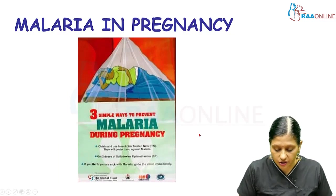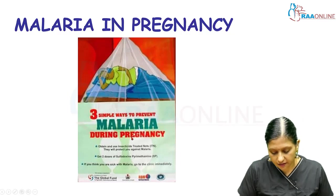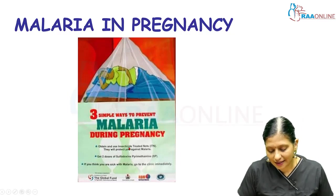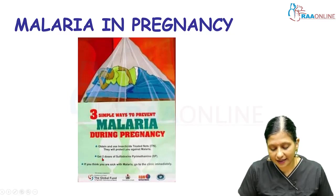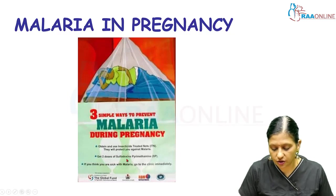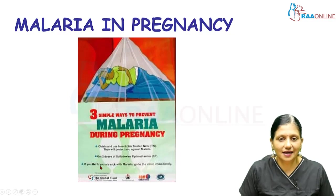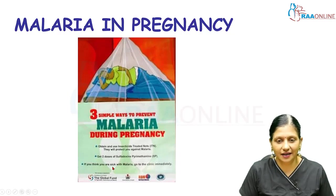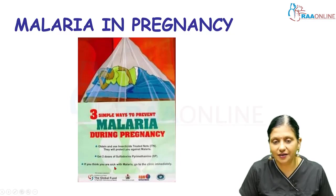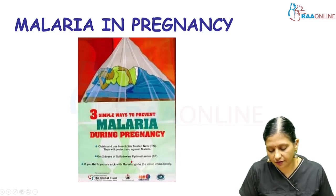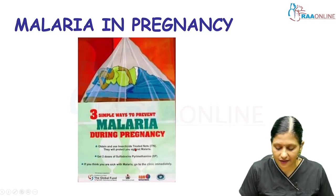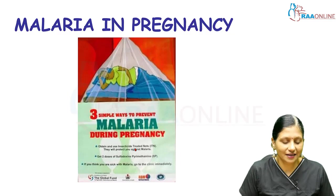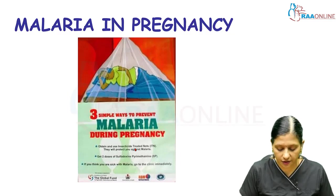We usually have three measures advocated by the global fund. First, the use of insecticide treated nets, which protect against malaria. Second, getting two doses of sulfadoxine-pyrimethamine therapy. Third, if a person thinks they are sick with malaria in pregnancy, they should go to the clinic immediately for early treatment. So early treatment, prophylaxis with sulfadoxine-pyrimethamine, and prevention with insecticide treated nets are the three modalities promoted by the global fund.